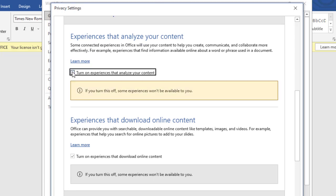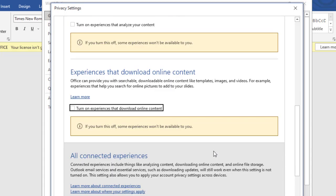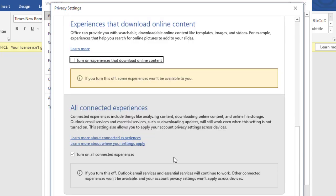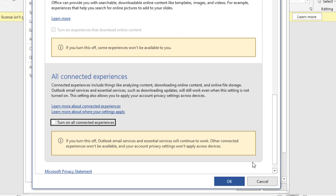Okay, just untick it. Also this one, untick it. Scroll down. All connected experiences, untick it, right? And click OK.